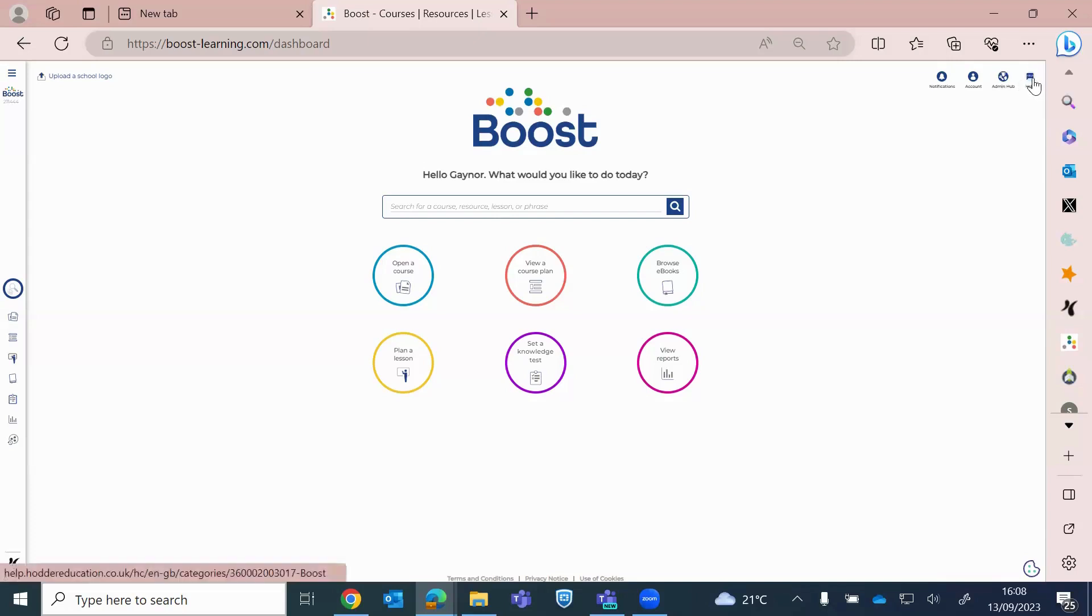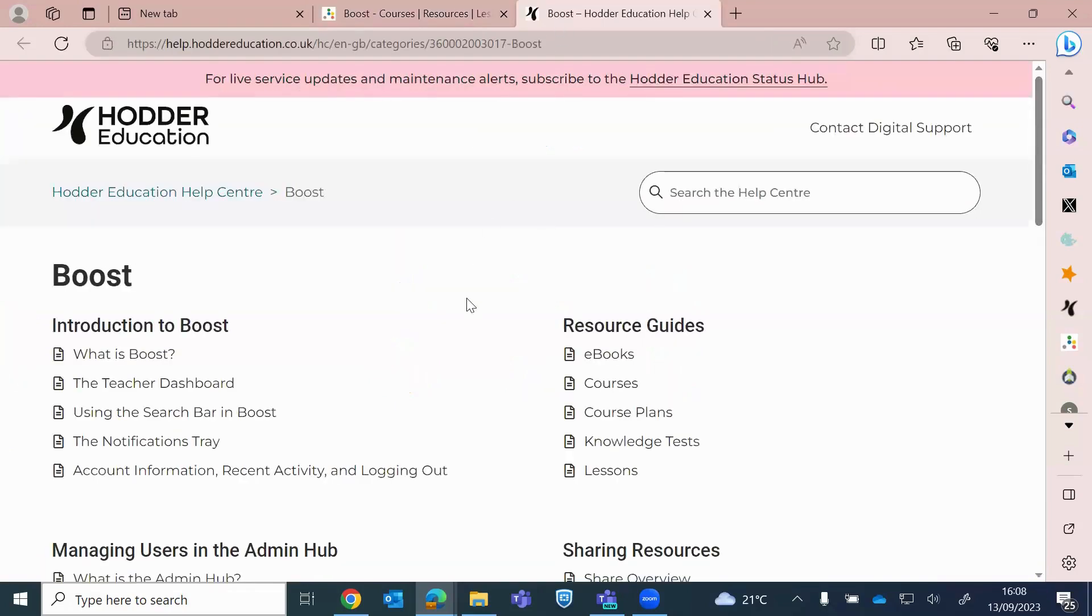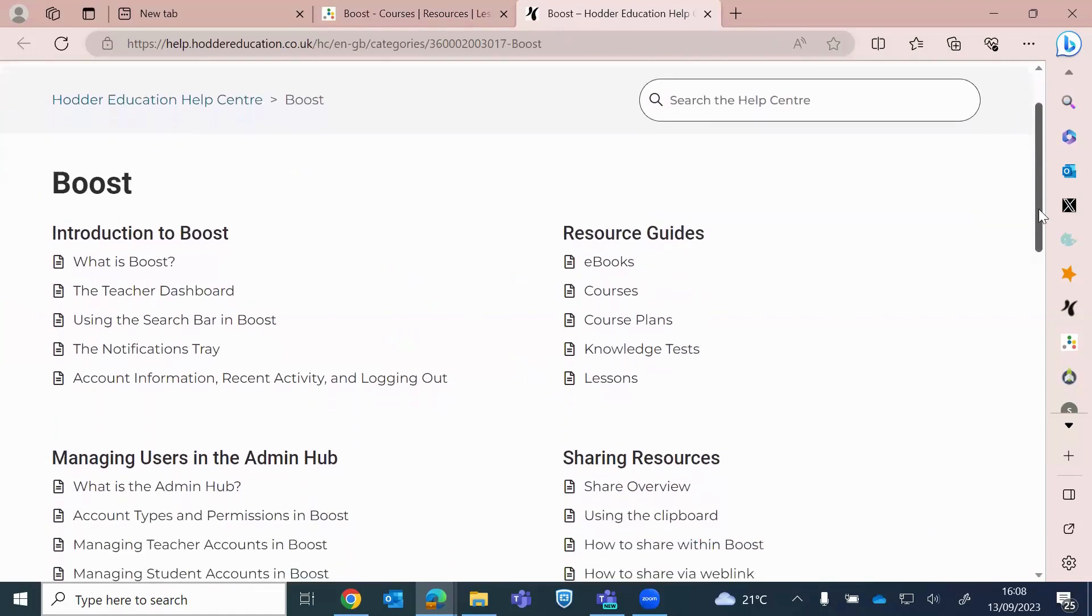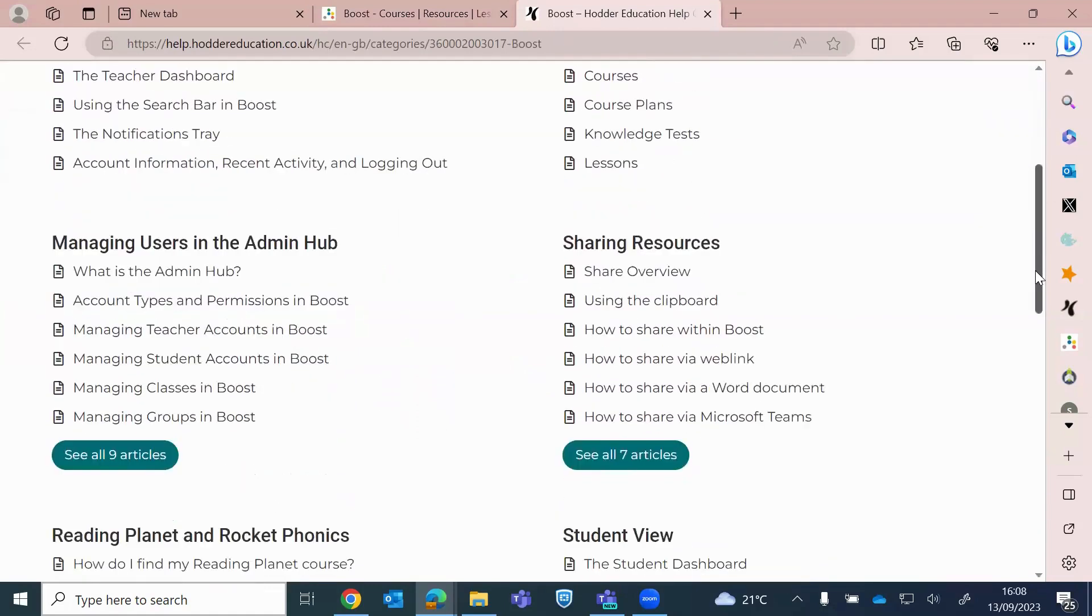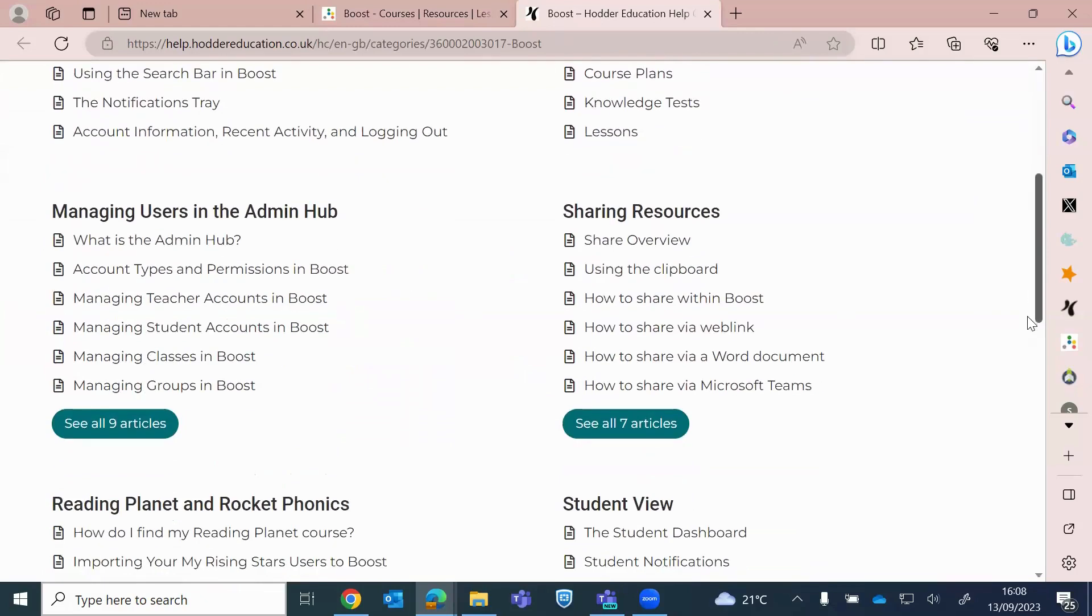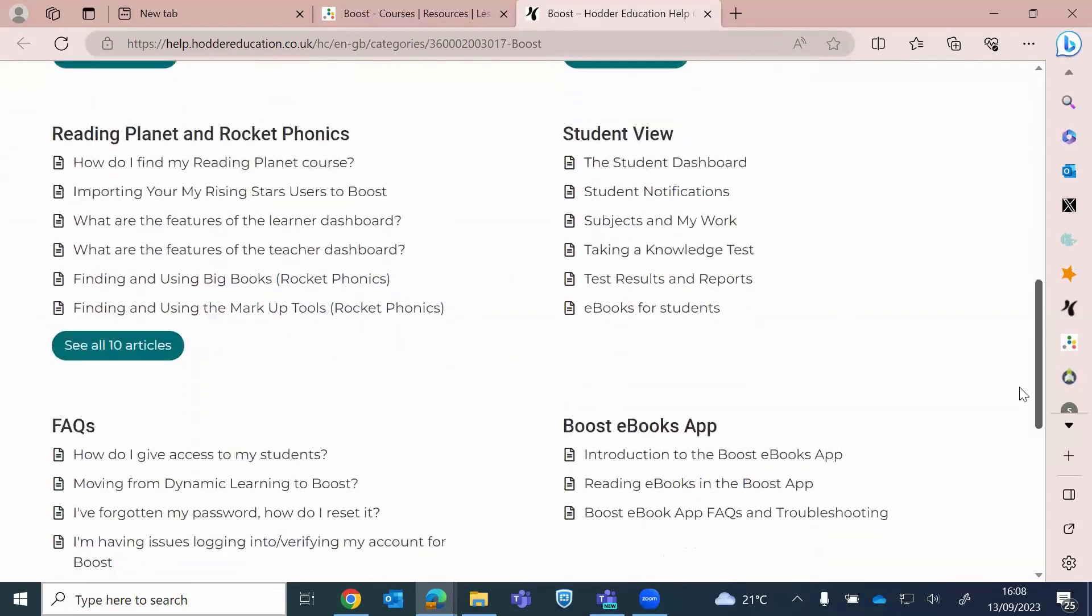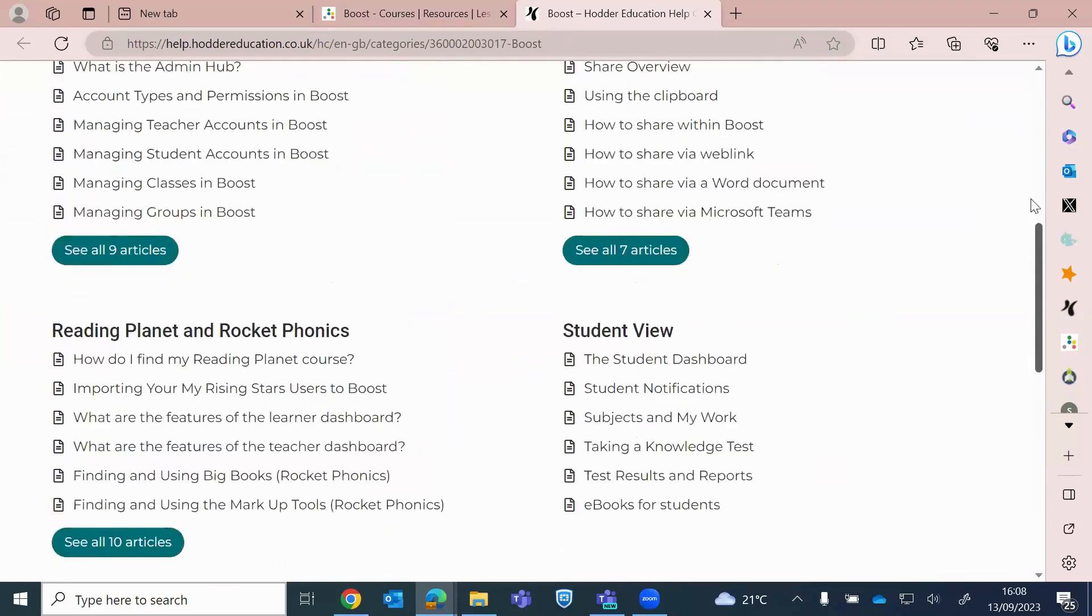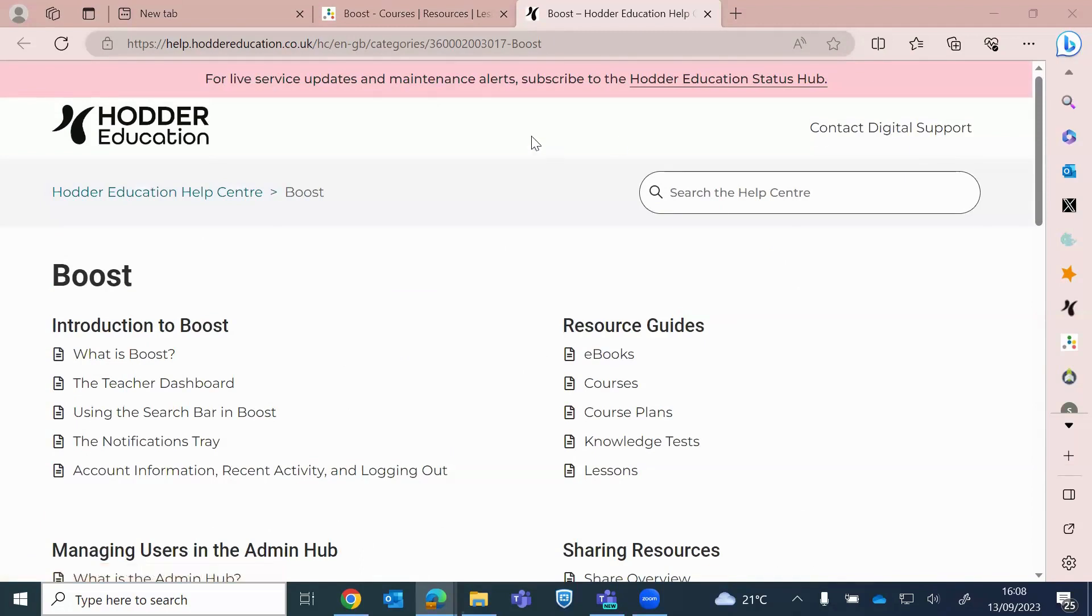And then the final button is help. If you click on that, it takes you to IT Support Help Desk. There's lots of information now about Boost, so lots there to support you. What is Boost, managing your users. You've got a whole section on Reading Planet and Rocket Phonics, I'm sure you'll all find really useful. There's little walkthrough videos on a lot of these as well. Frequently Asked Questions. And then back up to the top, you click on Contact Digital Support. If you've got a real IT issue, please just contact them direct through that form.